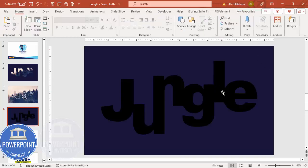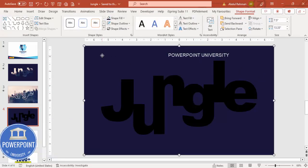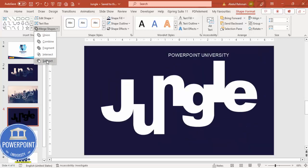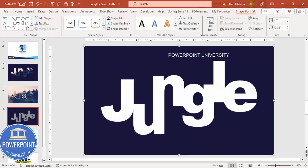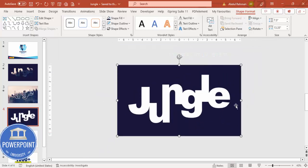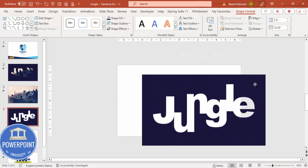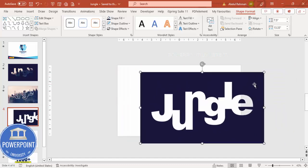Now I'm going to cut the text shape out of the background rectangle. Select the rectangle, hold Shift, then select the text shape, go to Shape Format, Merge Shapes, and choose Subtract. As you can see, the background within the jungle text letters becomes visible — that's the cutout effect we need.